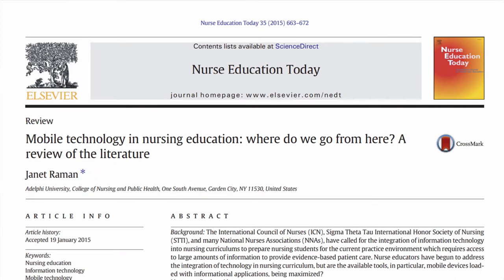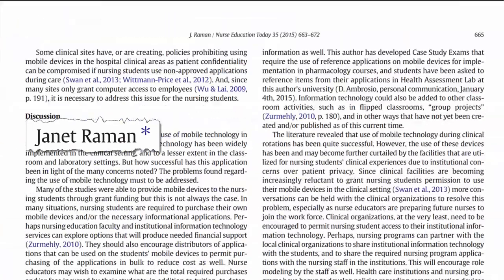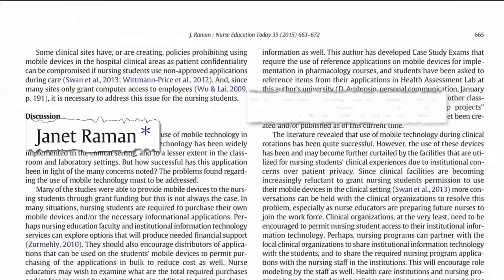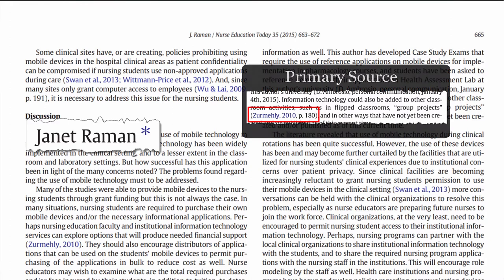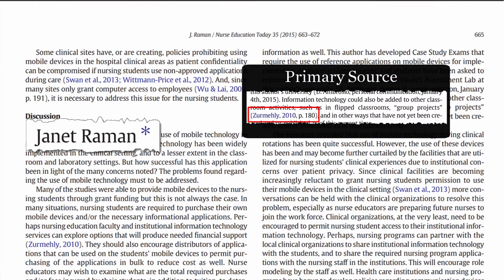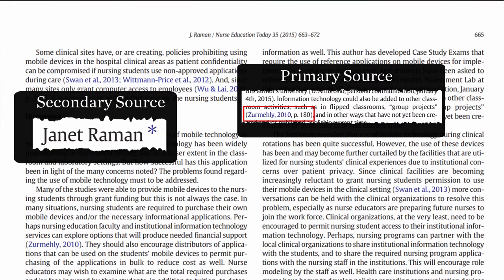For example, the article that you are using is written by Jeanette Rahman, who quotes another author named Zemehli. The article by Zemehli is the primary source, as it is the original work. The article by Rahman is known as the secondary source.